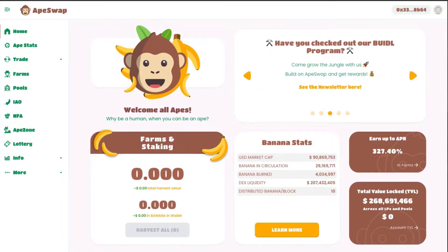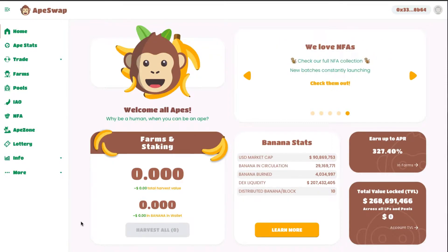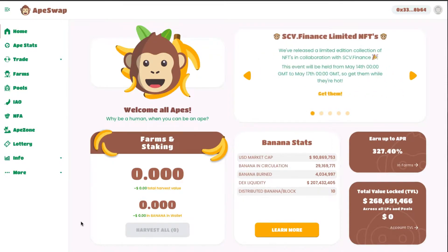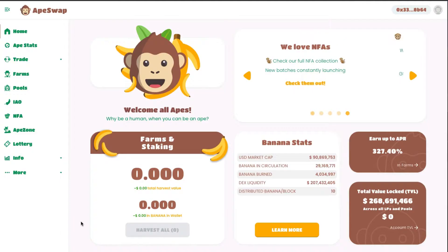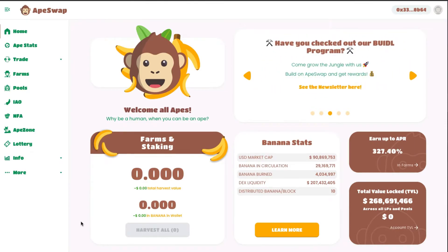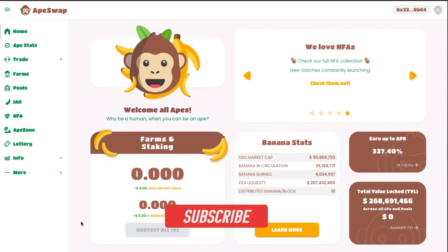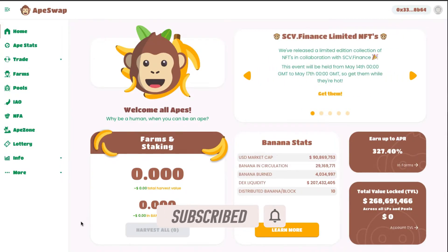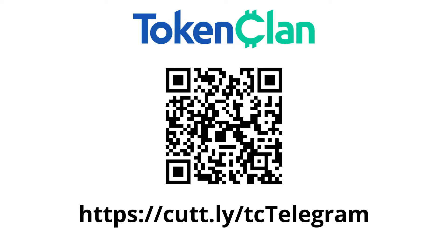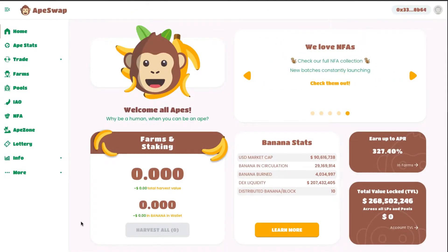Before I deep dive into how you participate, we have a giveaway contest for a crypto starter pack — links are in the description box down below. If you are new to the channel, hit that subscribe button and enable the notification bell for more videos like this. You can also join our Twitter and Telegram group Token Clan for more in-depth discussions on cryptocurrencies and blockchain. Without further ado, let's get started.